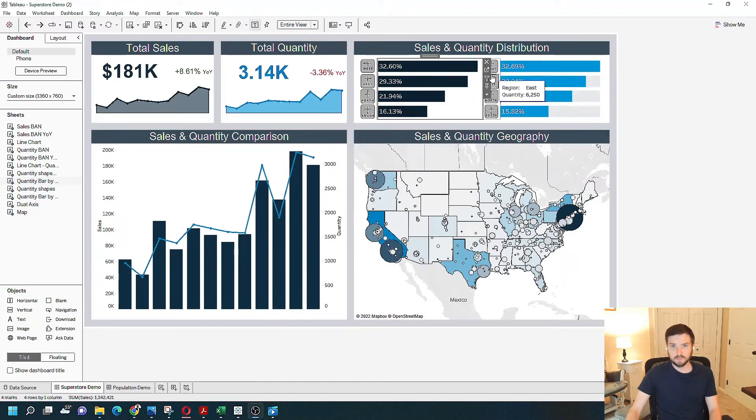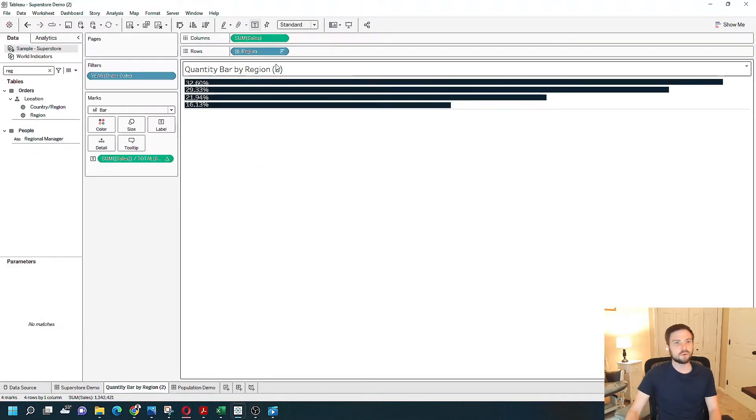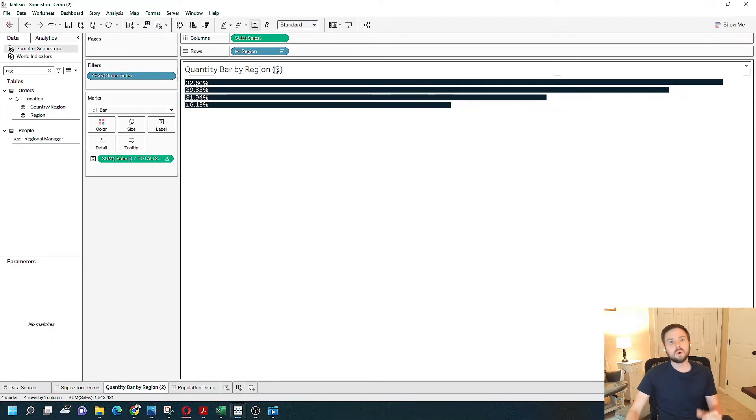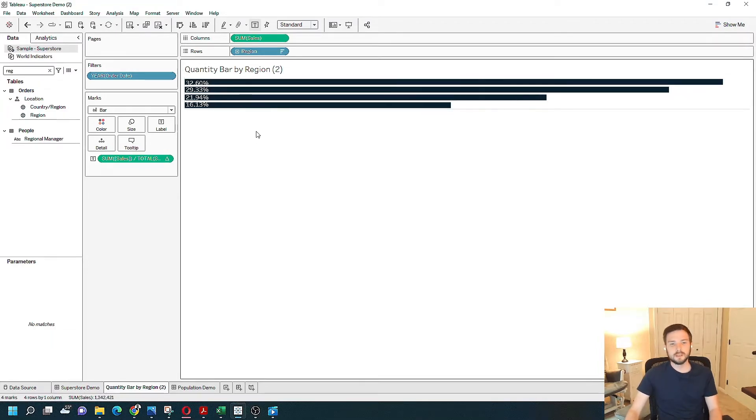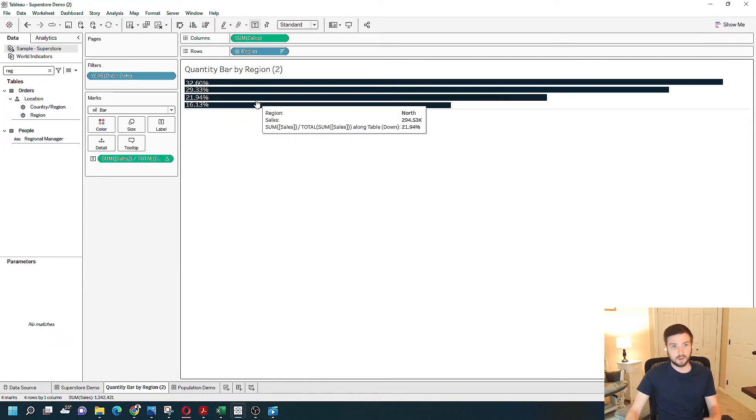Let's go over to this sheet. It's a bar chart by region and percentage of total. My goal here with the parameter action is to color one of these bars based on a selection.